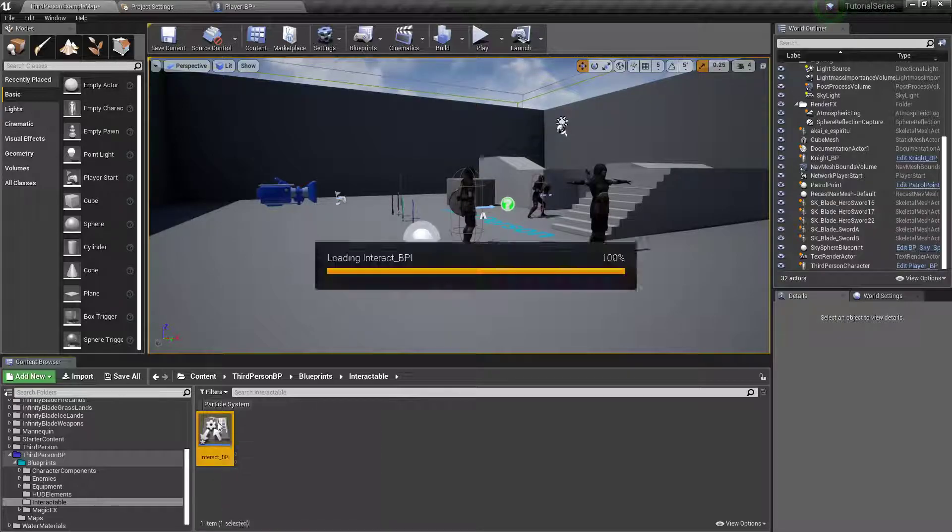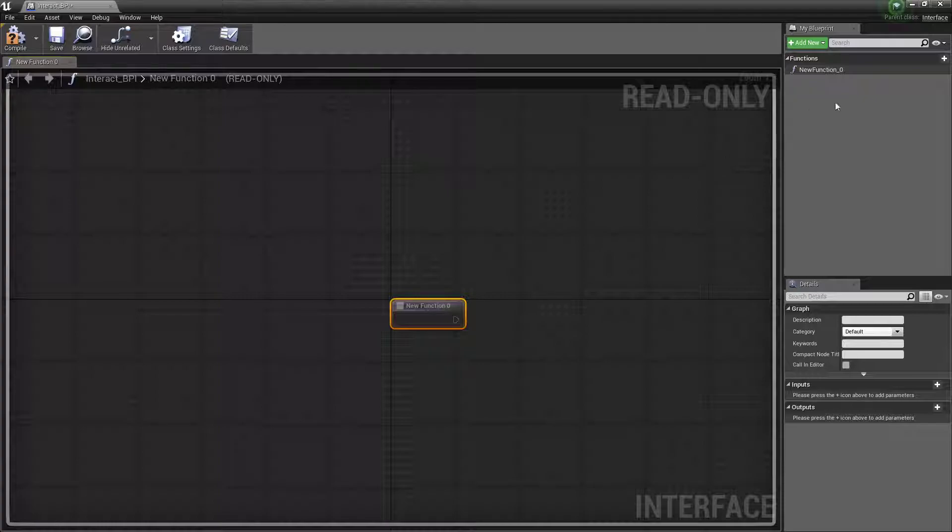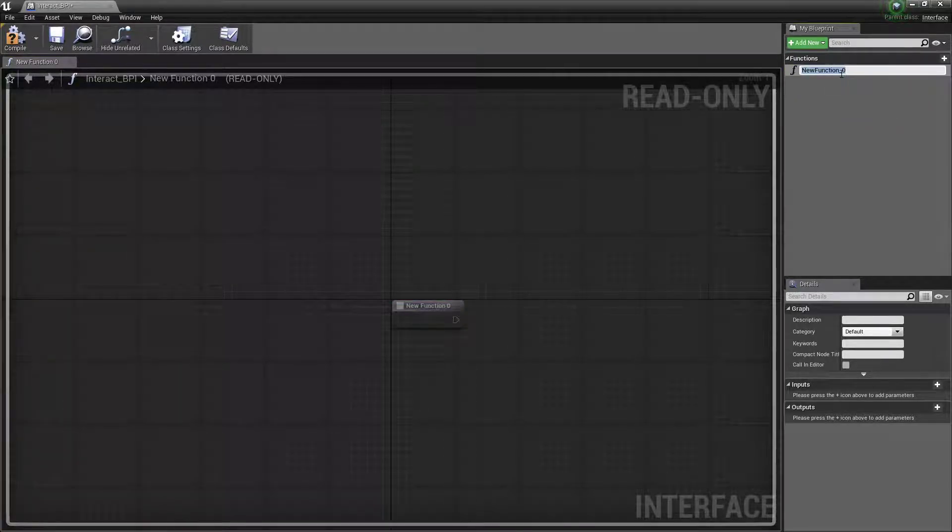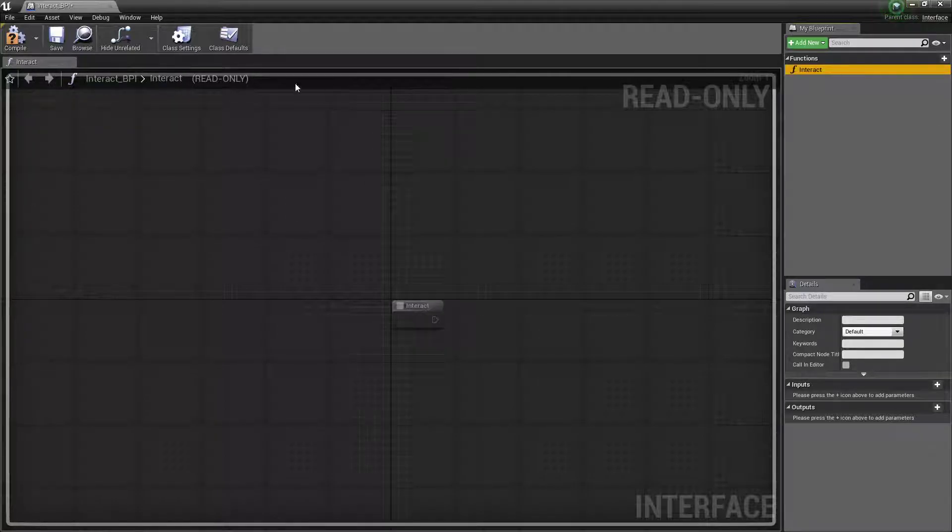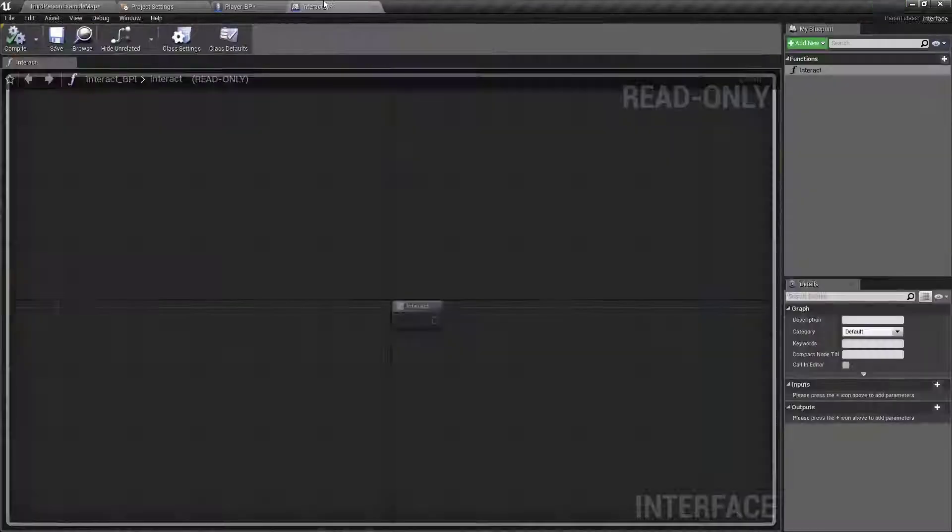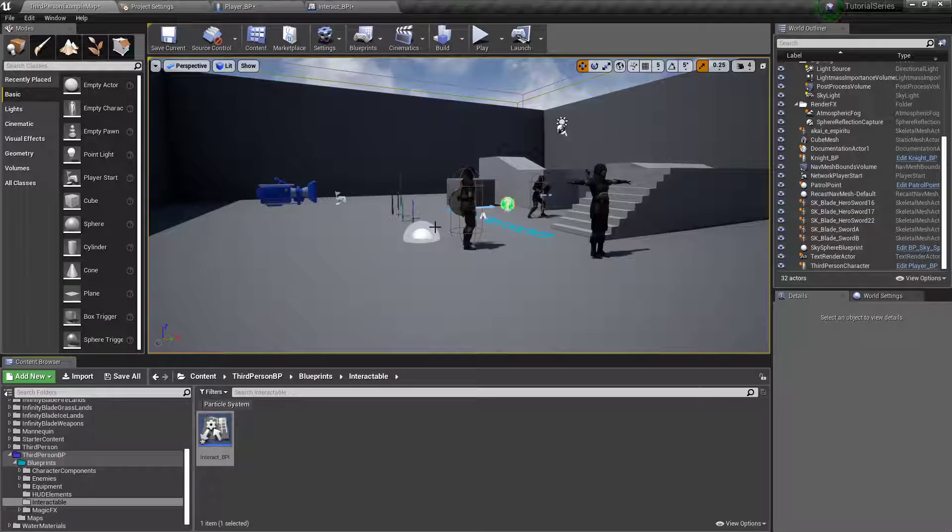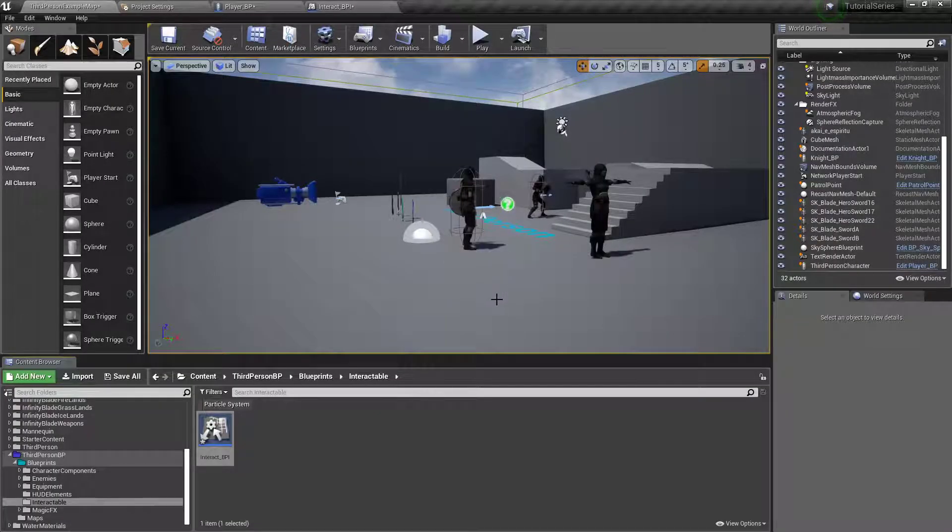I'm going to double click, open that up, this new function, I'm going to up here rename it to interact. Boom. And that's pretty much done. Now, anything that has this interface associated with it will allow us to call an interact function.